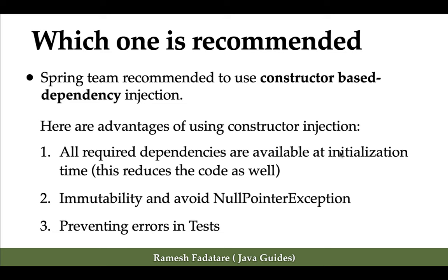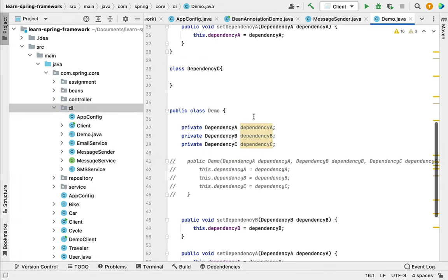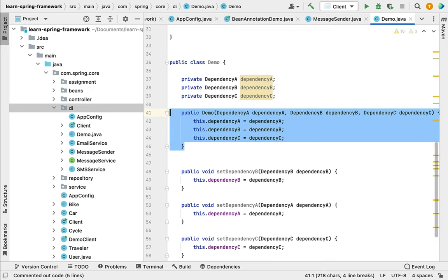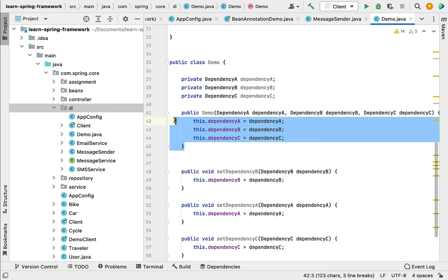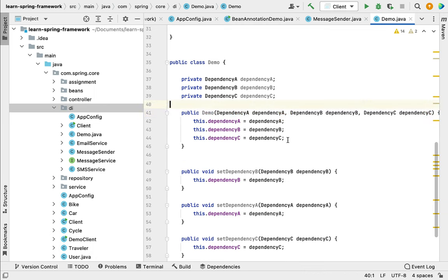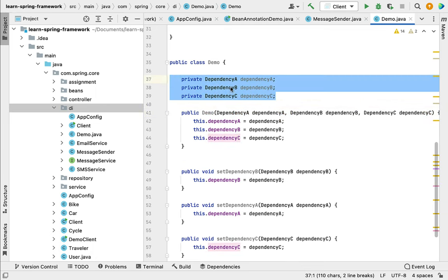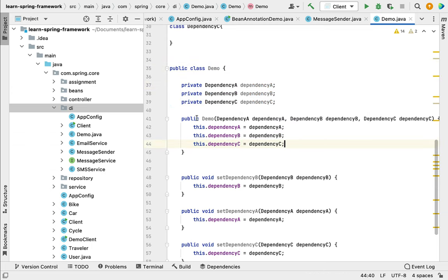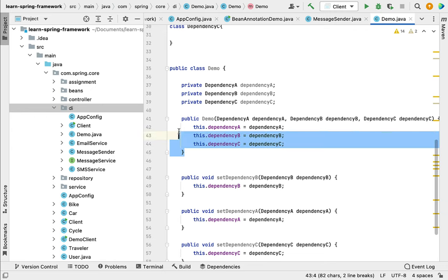All required dependencies are available at initialization time. If we use constructor-based dependencies, then all the required or mandatory dependencies are available at initialization time. For example, look at the code snippet here — in a Demo class, if we want to inject all these dependencies using constructor-based dependency injection, all these dependencies are initialized while creating the Spring bean of this Demo class.